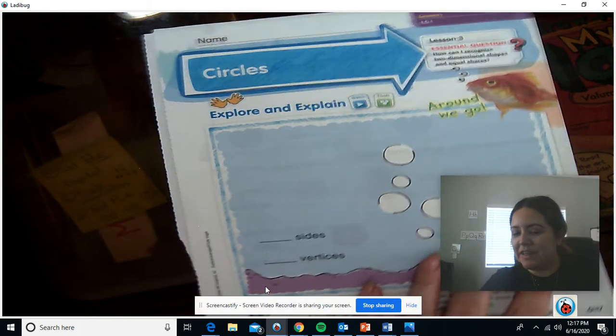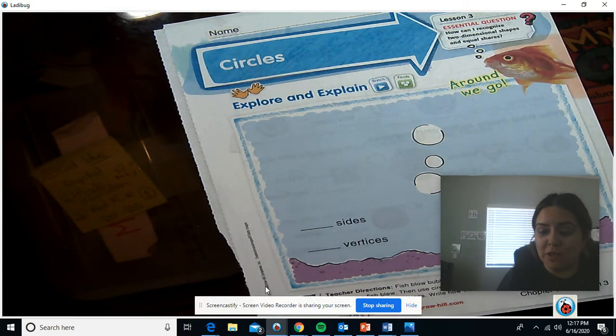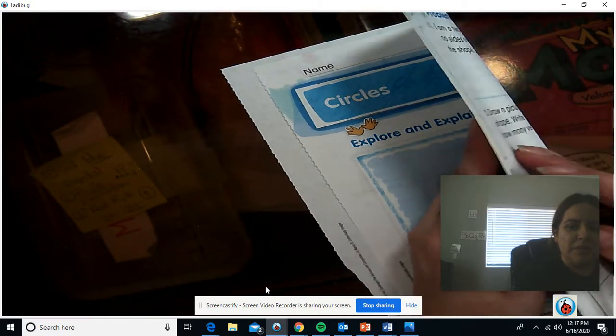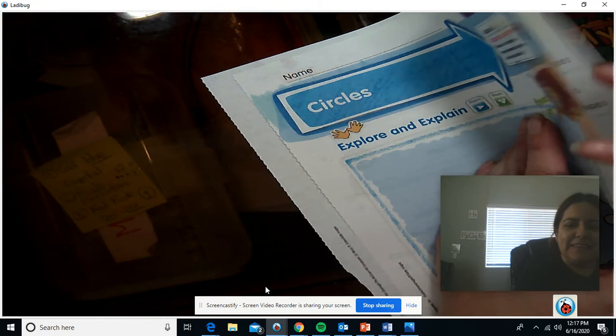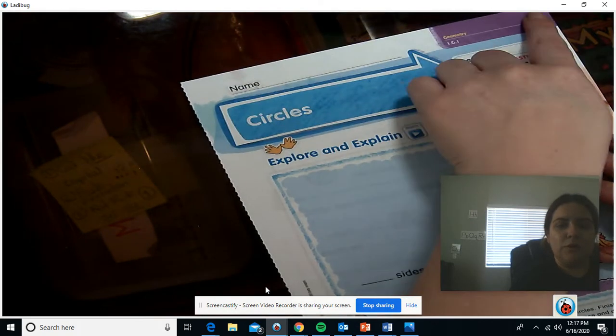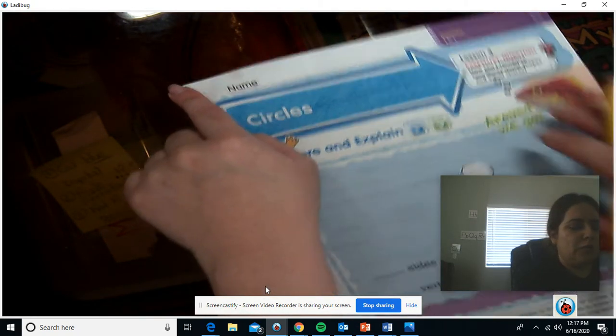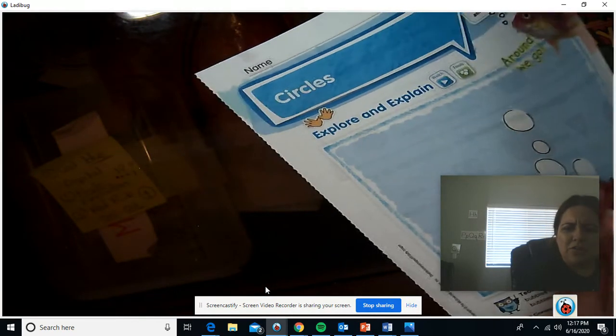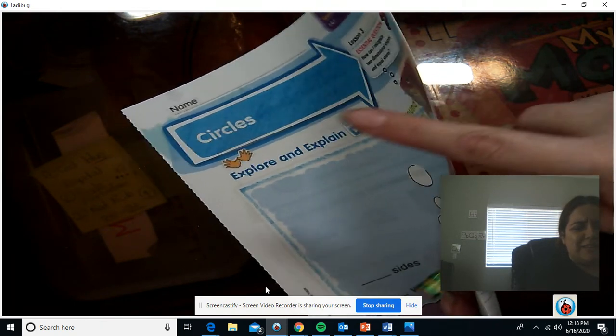Math time! We're going to be looking at two-dimensional shapes. Two-dimensional means that it is flat, like this piece of paper. If I put it sideways, it doesn't have a side — it's flat. That's what we mean by two-dimensional: it has two dimensions. We can measure it going this way and this way, but we can't measure it going this way because there's nothing there.